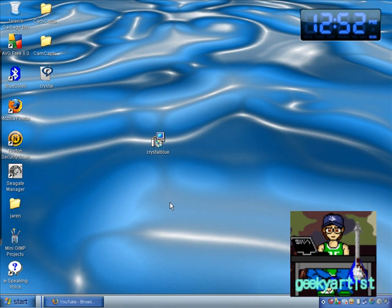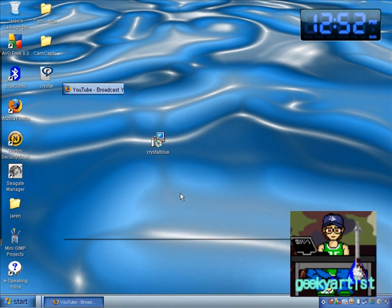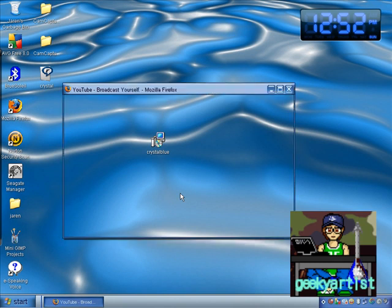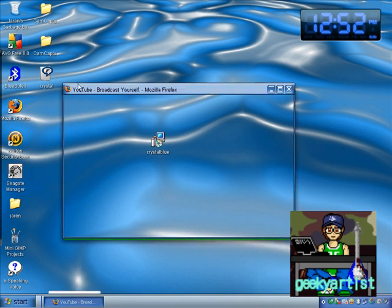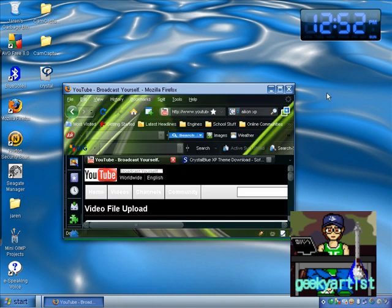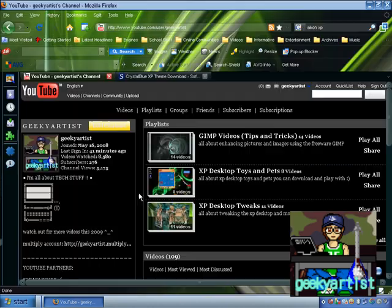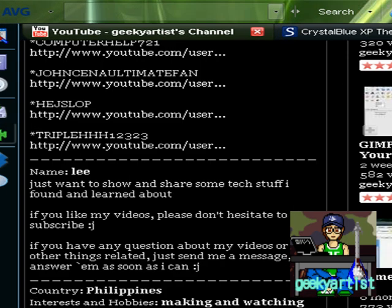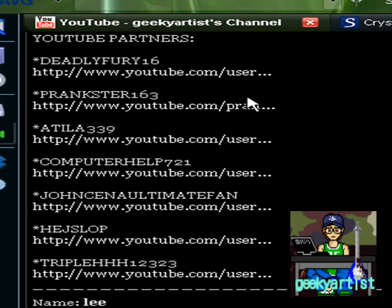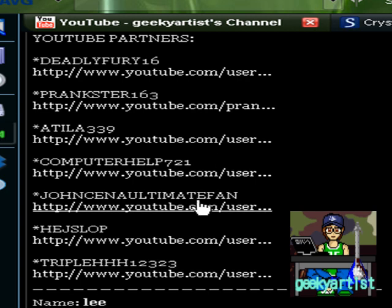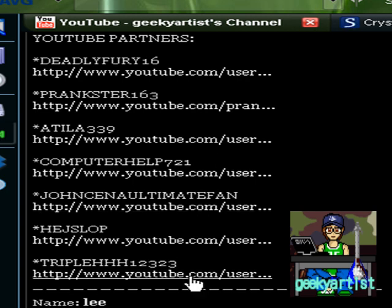And also I advise you guys to check out my YouTube partners. They're on my channel. As you can see, this is how the window looks like, it's really cool anyway. So I advise you guys to check out my YouTube partners as well.